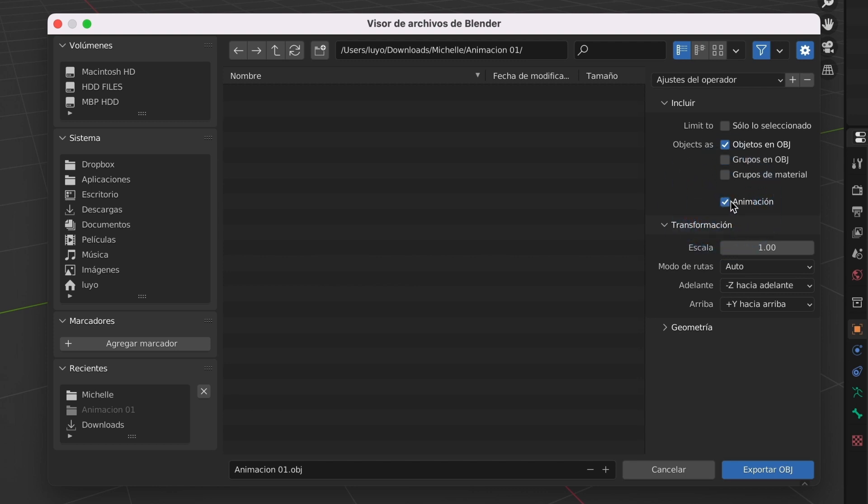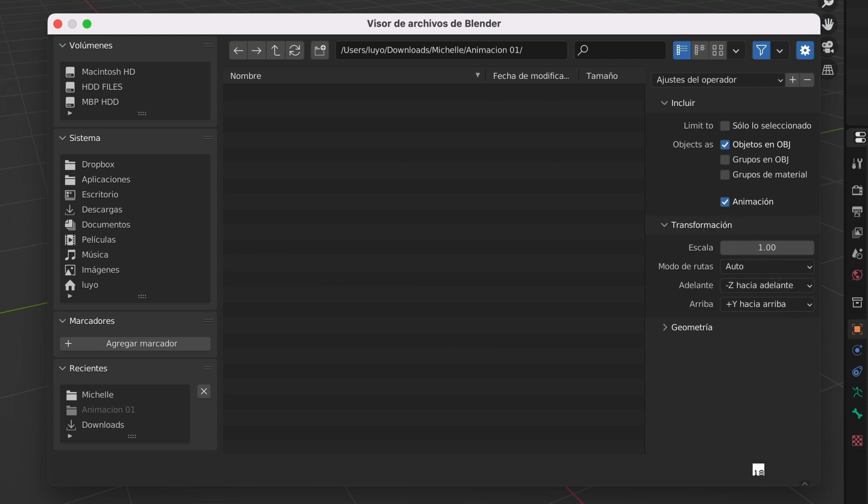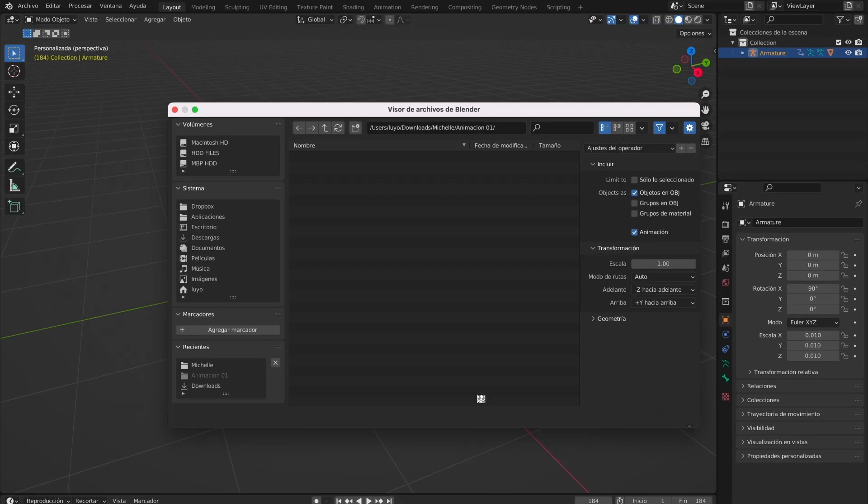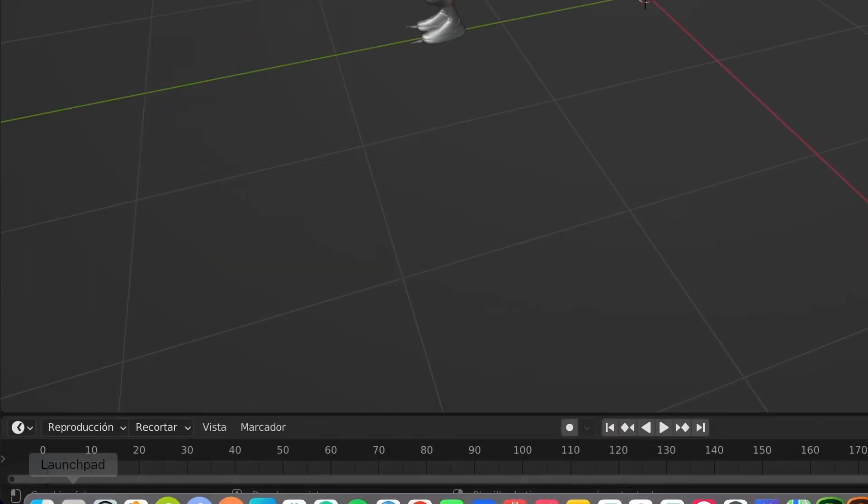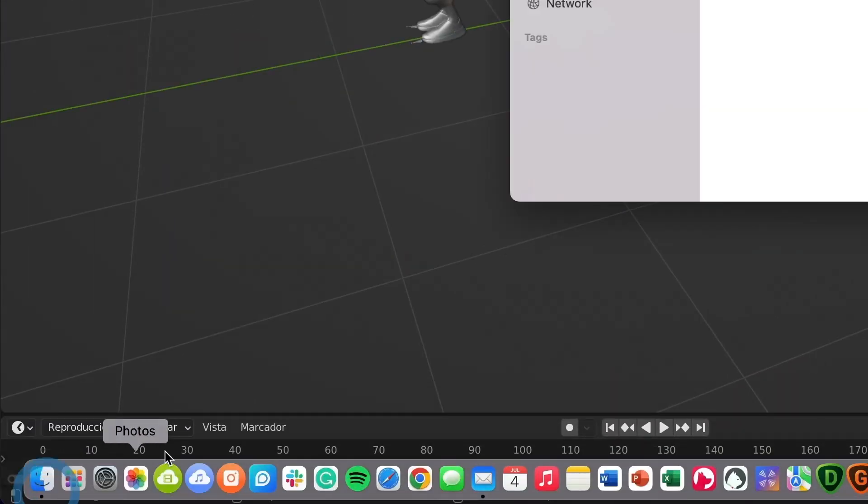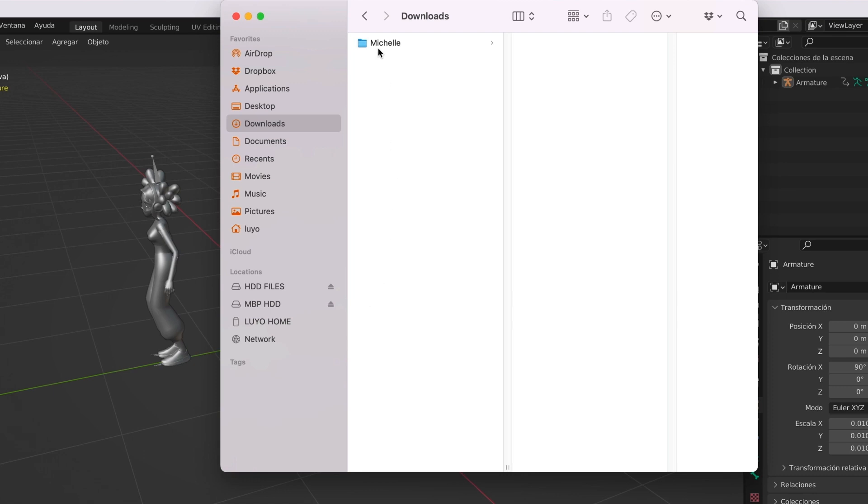Make sure to have the animation box selected. Otherwise, you will only be exporting one frame and not the complete animation. With all that done, I will now select the export obj button. When it's done exporting, you will see 184 obj files inside that folder. Each file represents a keyframe from our 3D animation.